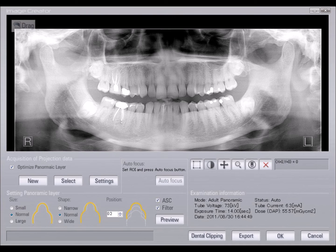When the scan is complete, the system will process and construct the image. During this time, you can ask the patient to step out of the machine. You'll see the finished acquired image appear on the screen, at which point you can click OK to transfer the image to the imaging software where it's permanently saved.